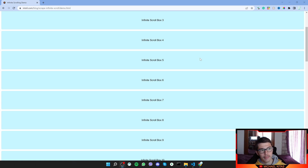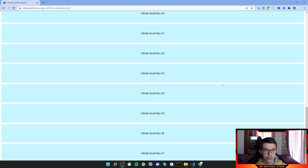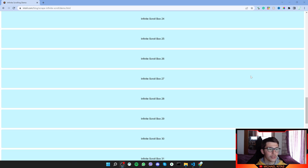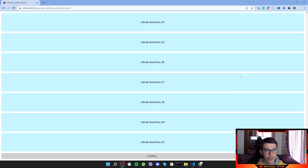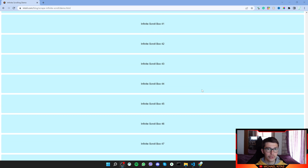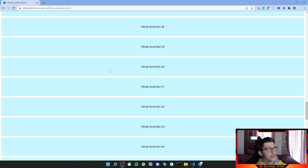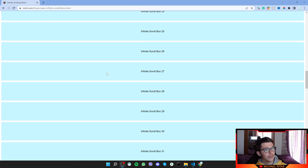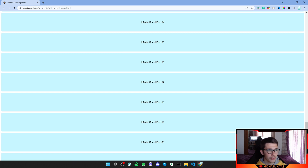We have a demo page where those are products, and whenever you scroll down more and more load. What we can do is make our script scroll until the end, or until a certain amount of scrolls or items, and then save those items.